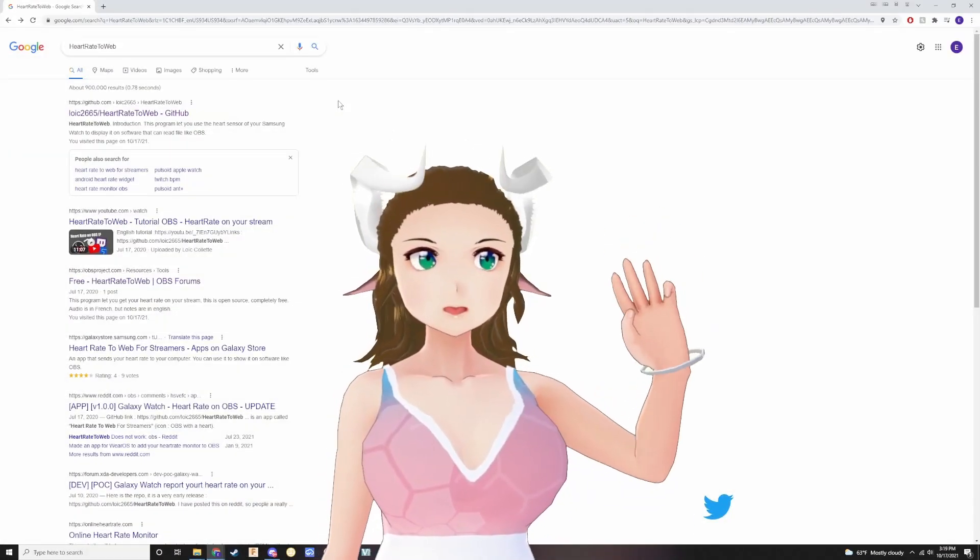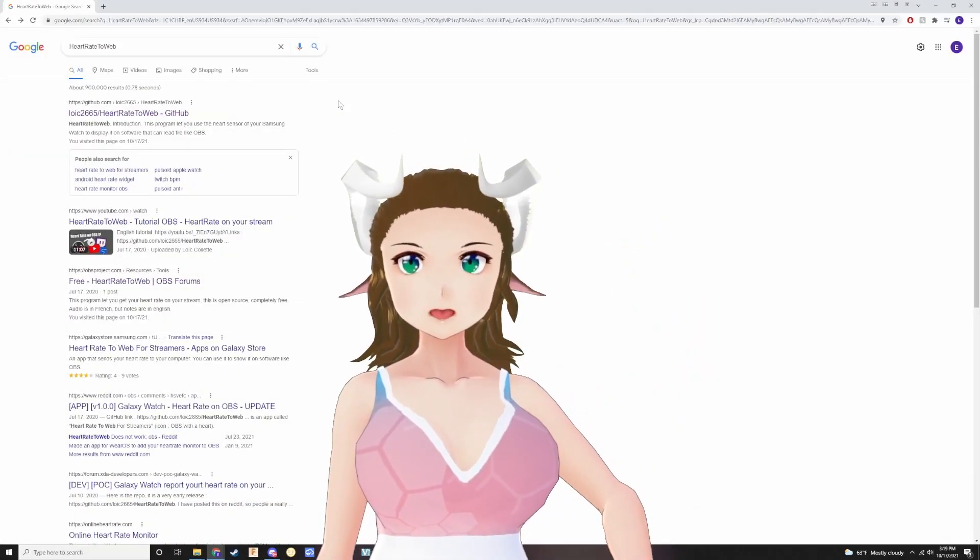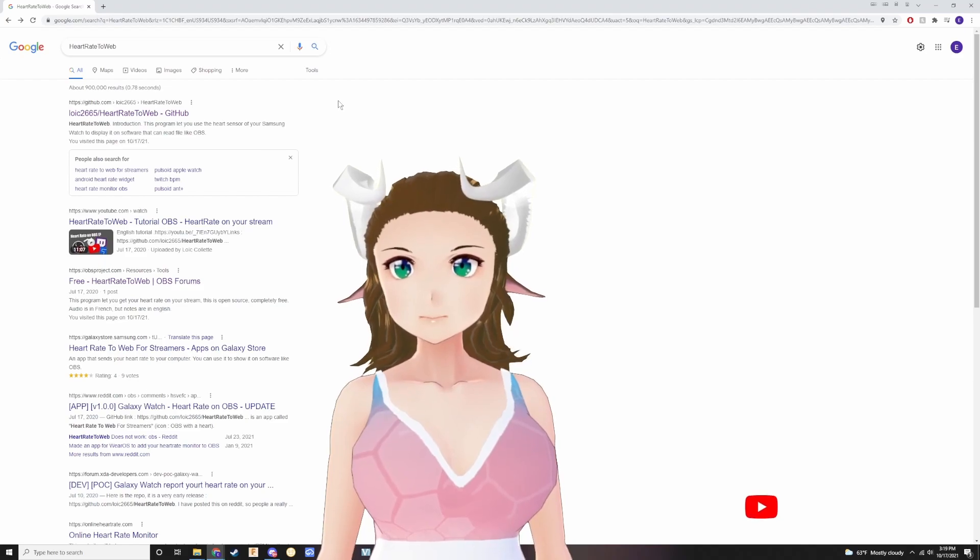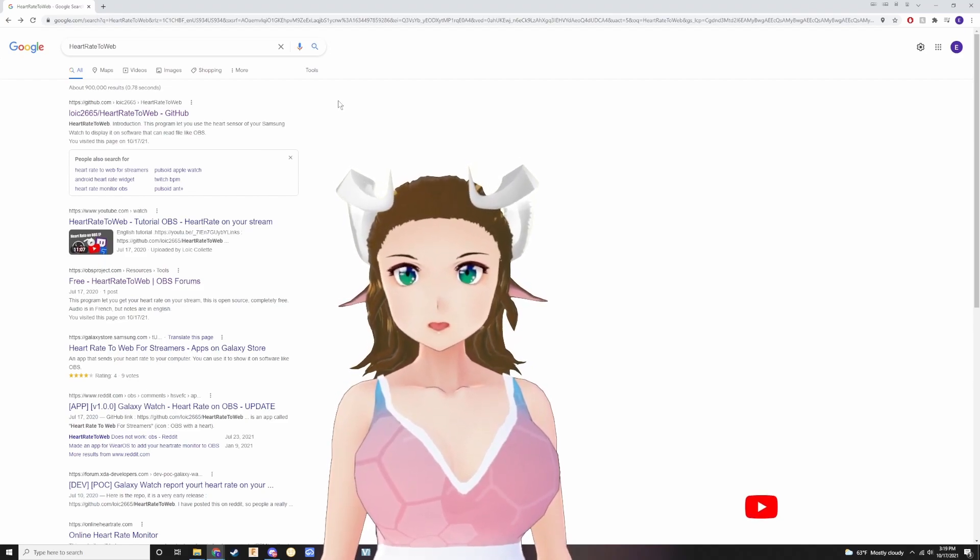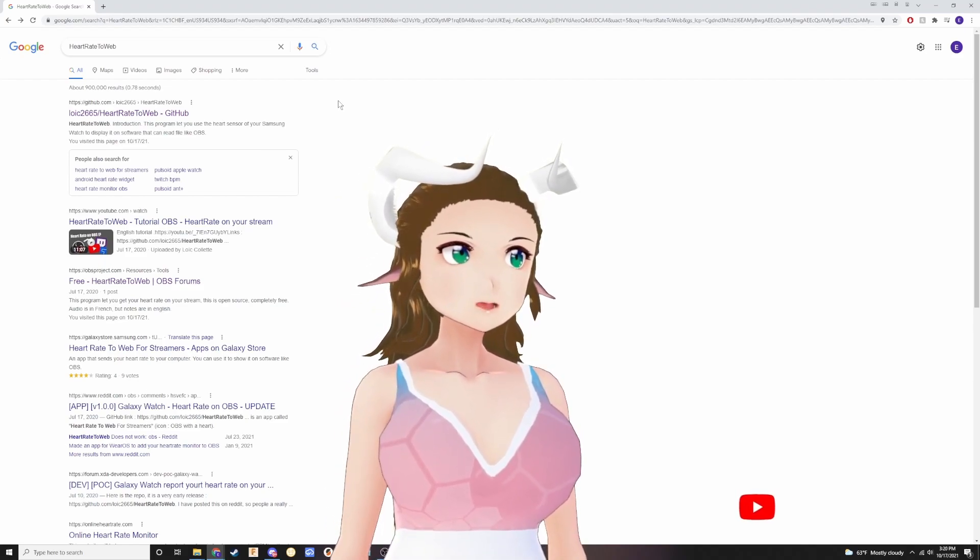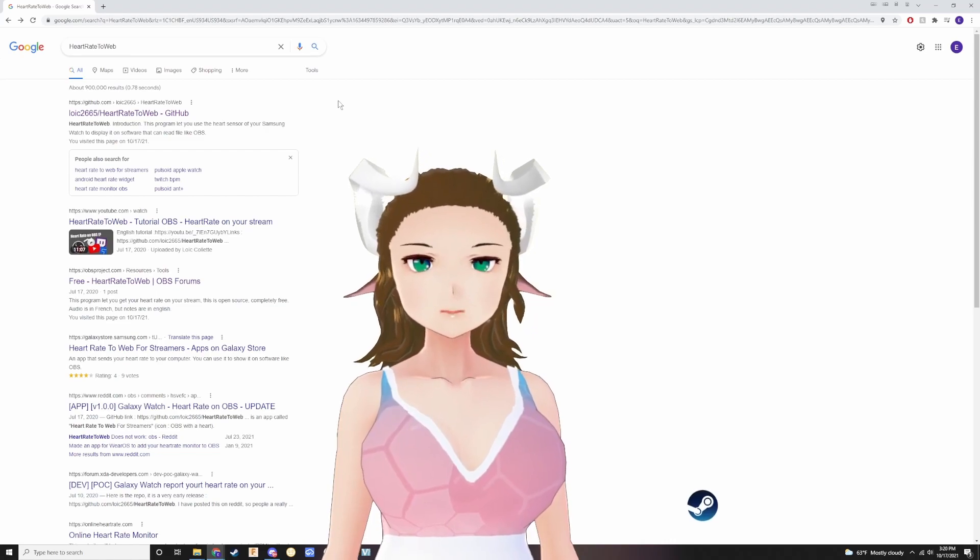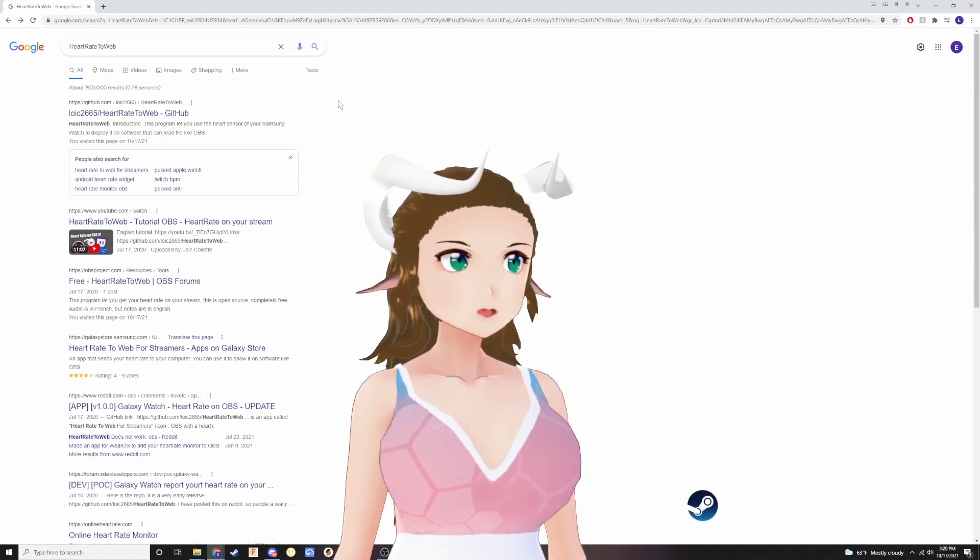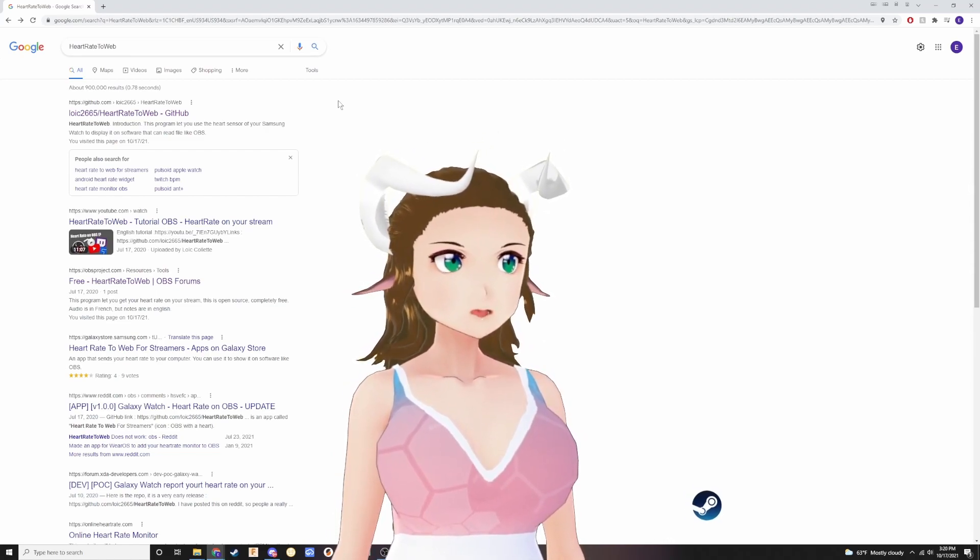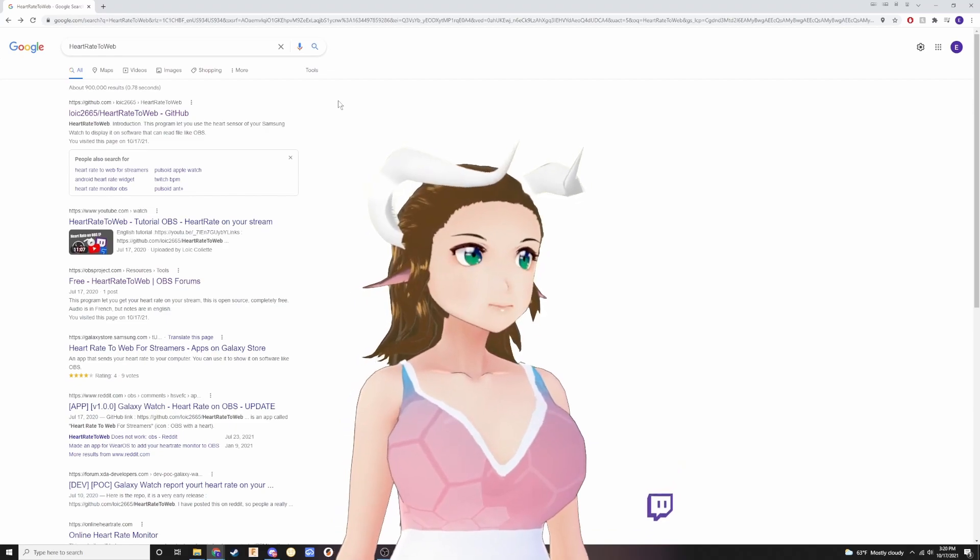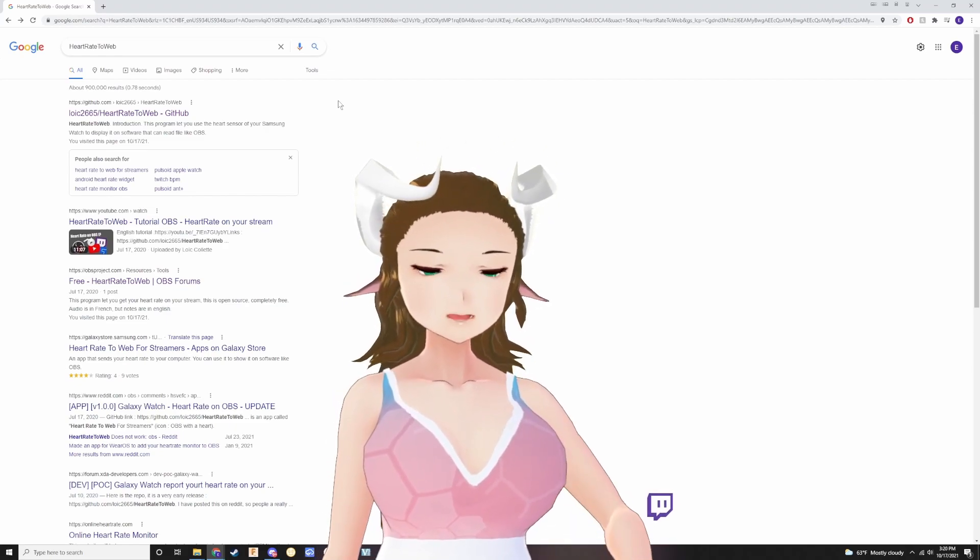Hello everyone. Today we're going to be doing a heart rate to web tutorial because the tutorials out there don't necessarily give you all the tips and tricks you need to set this up.